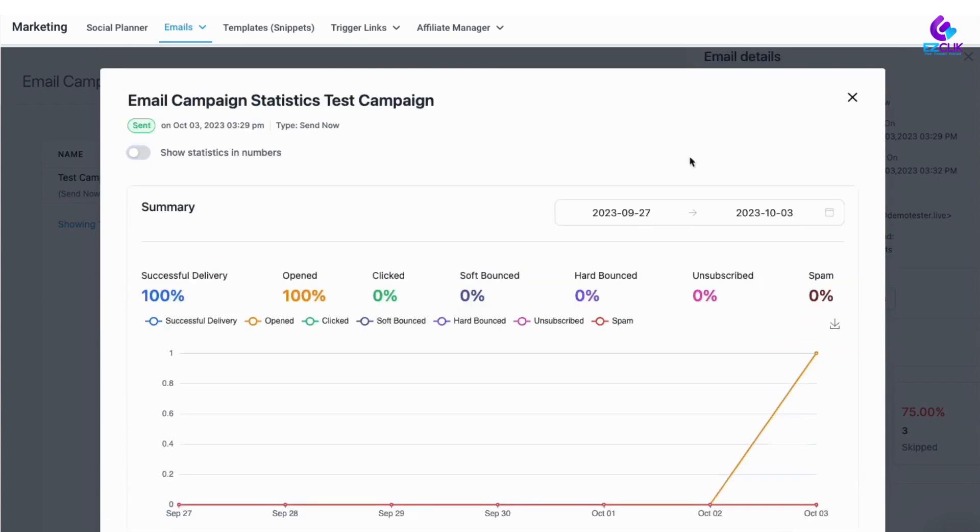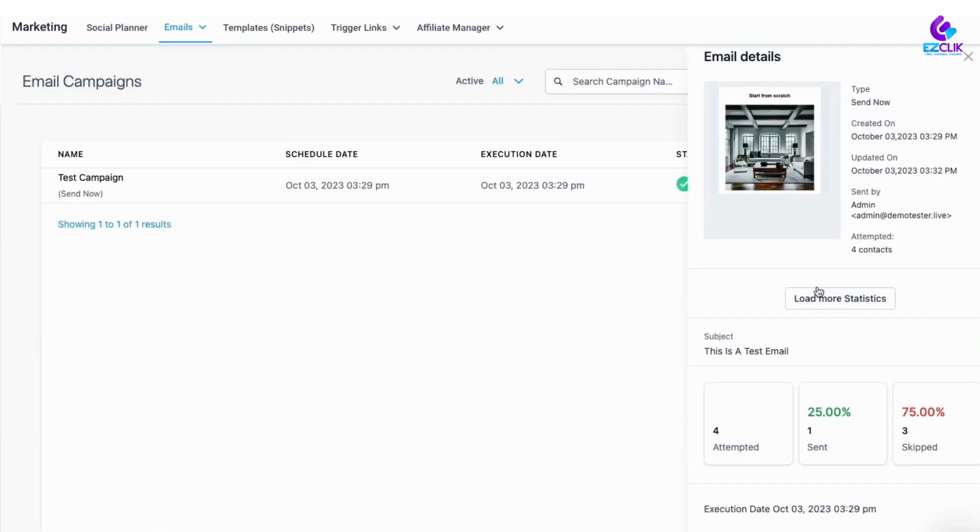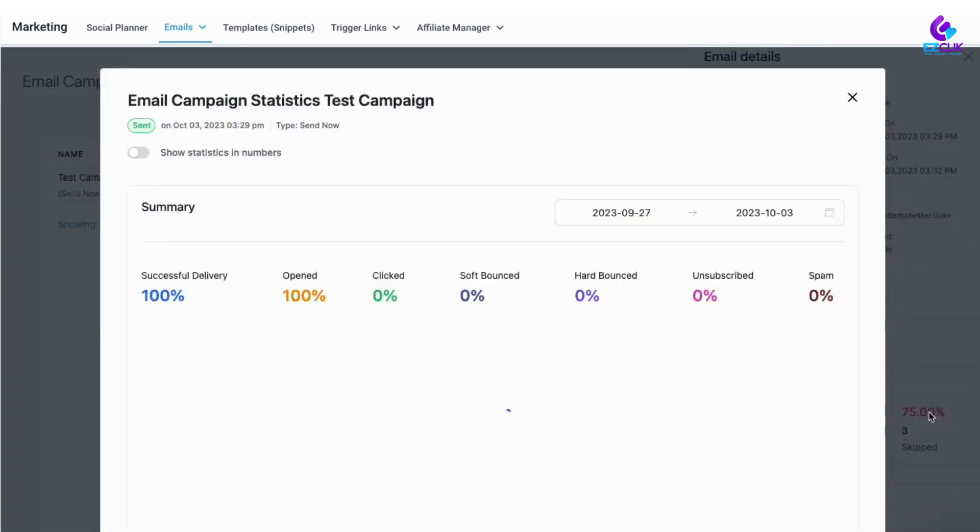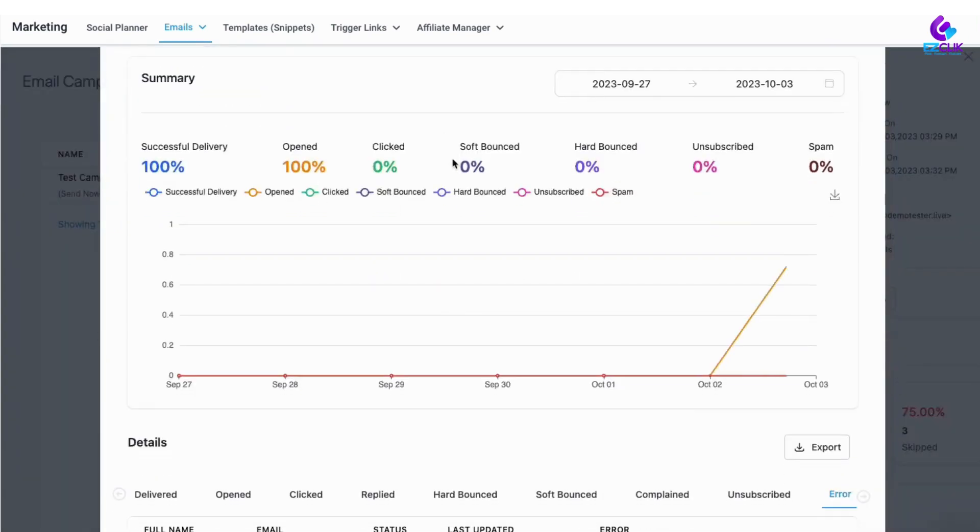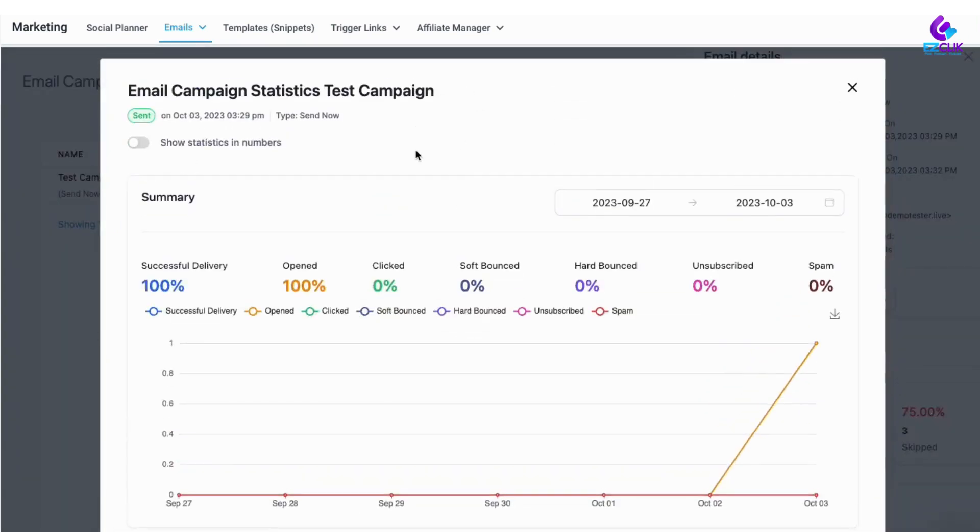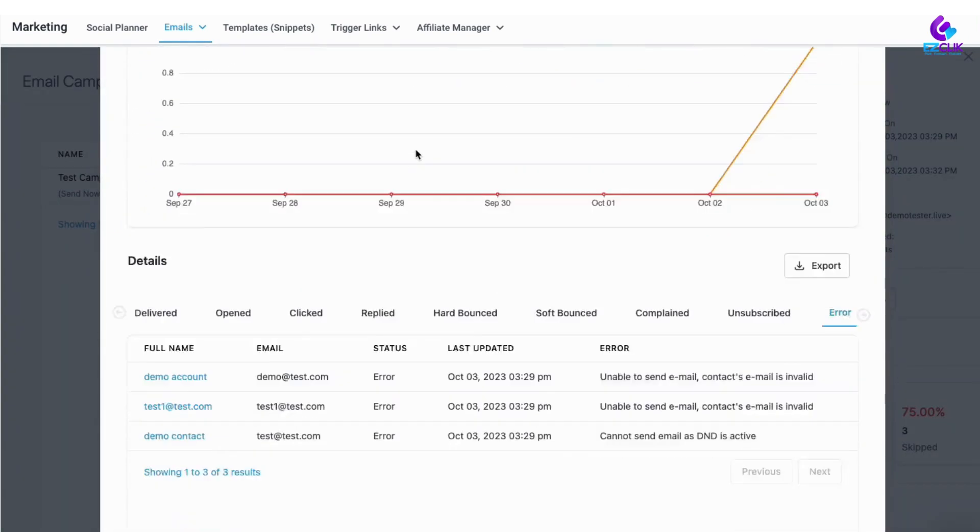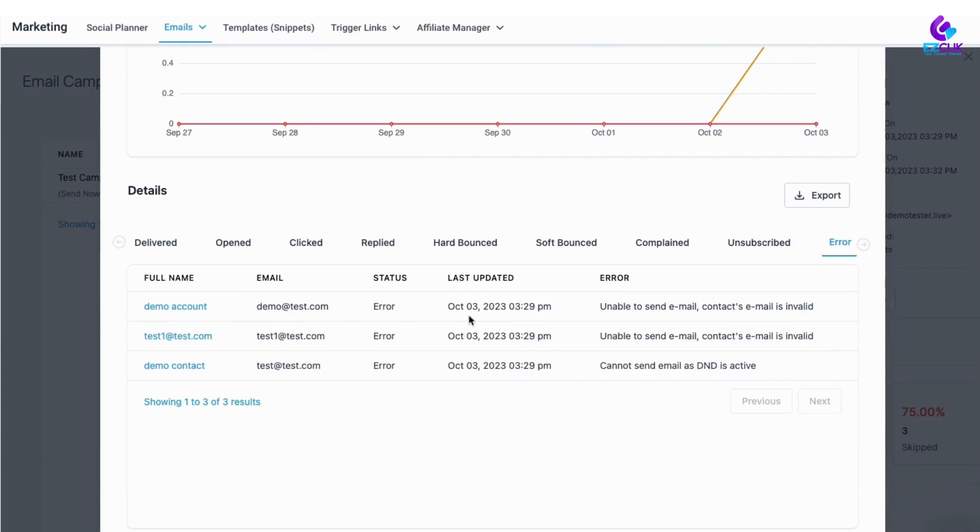Let's say you wanted to look at why these three were skipped. You can click on skipped and scroll down, and you can see the different errors. So in this case, two invalid emails and one contact that had their email set to DND.